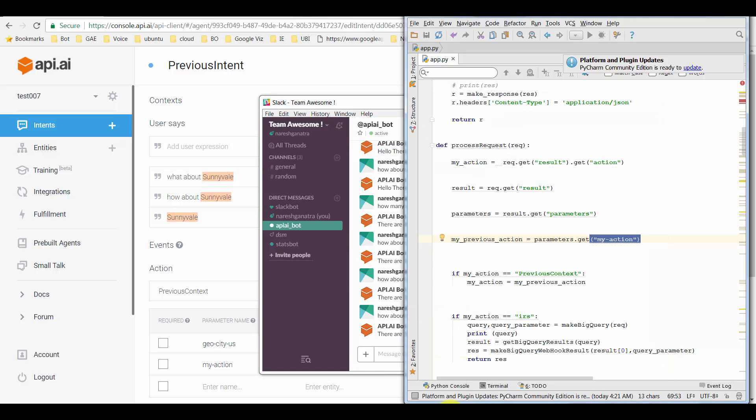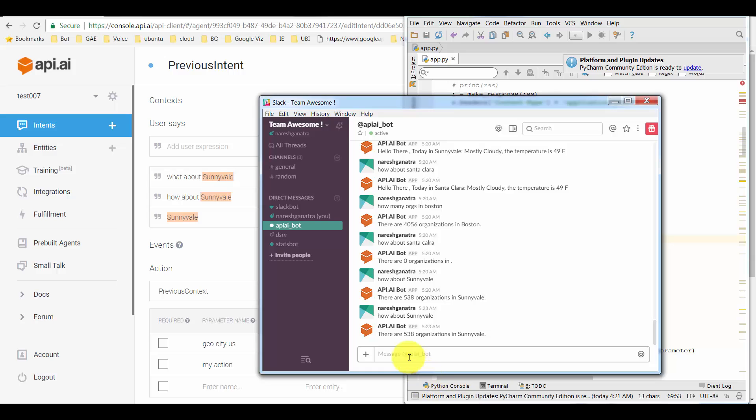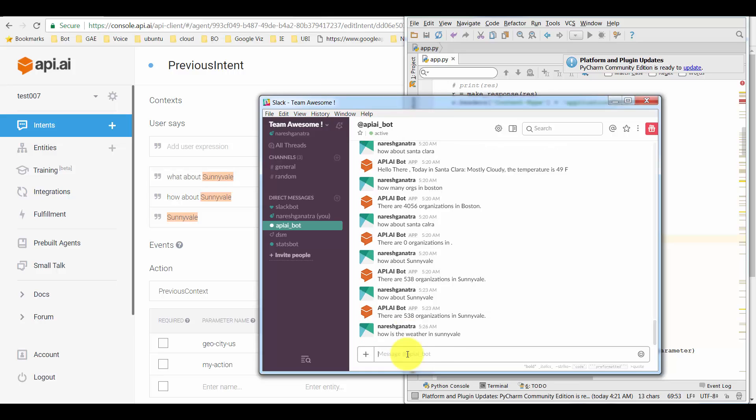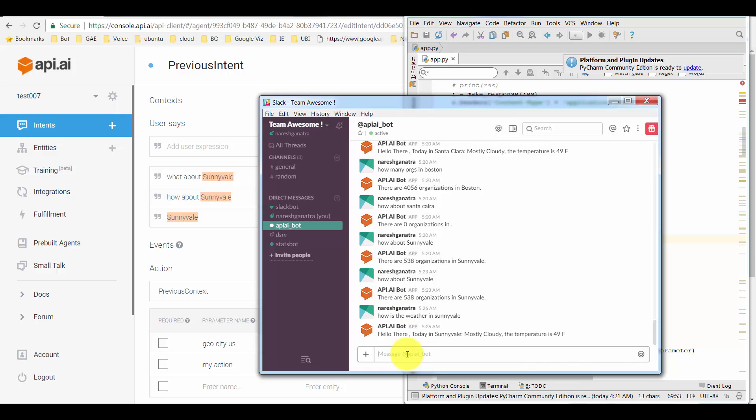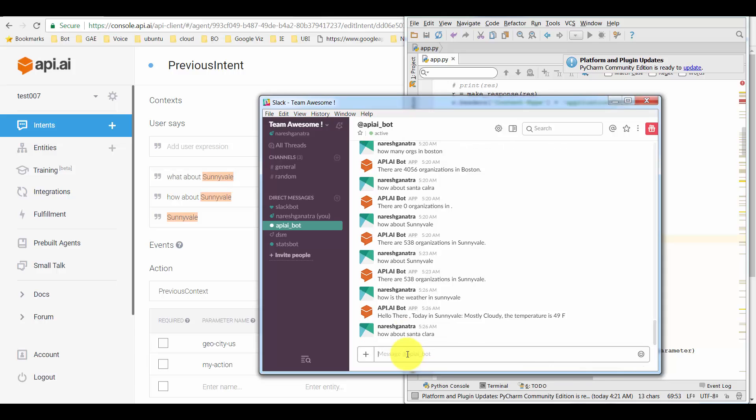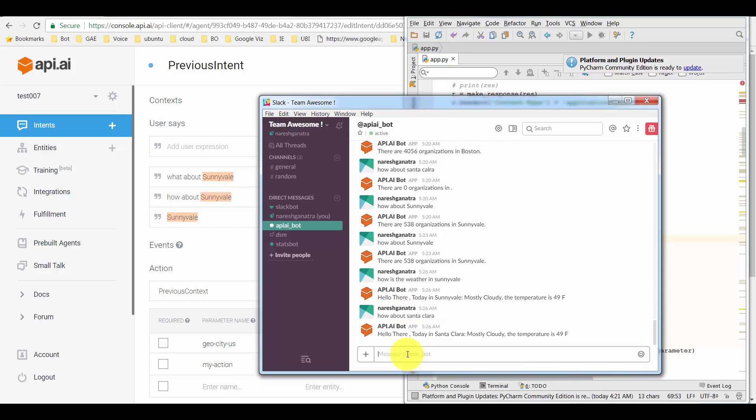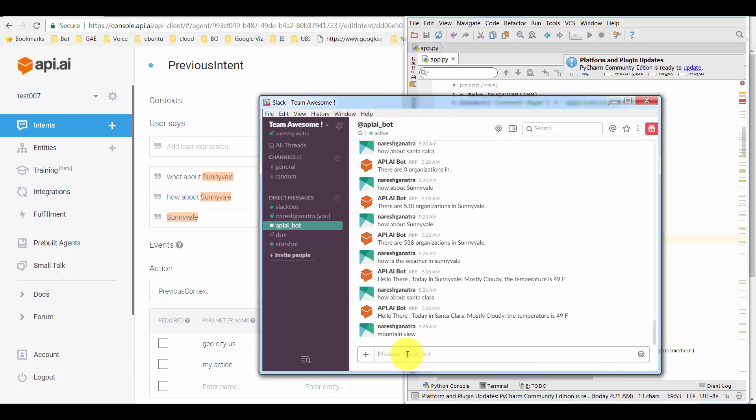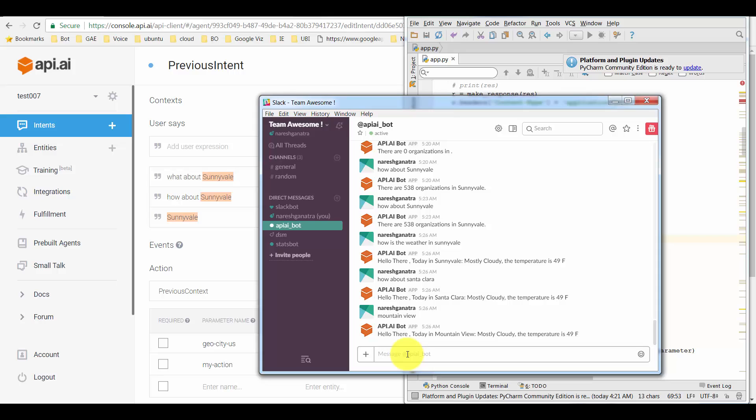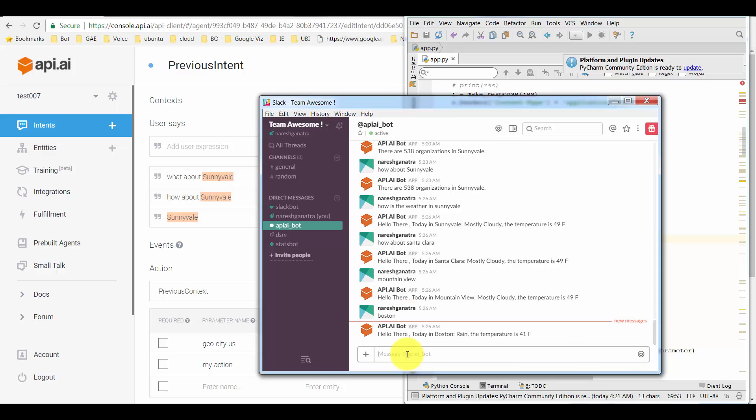But yeah, that's how you could make use of context and the lifespan. This is how the lifespan comes into picture. So let's say I'm talking of the weather here. So I'm saying 'How is the weather in Sunnyvale? How about Santa Clara? Mountain View and Boston? One last one.'